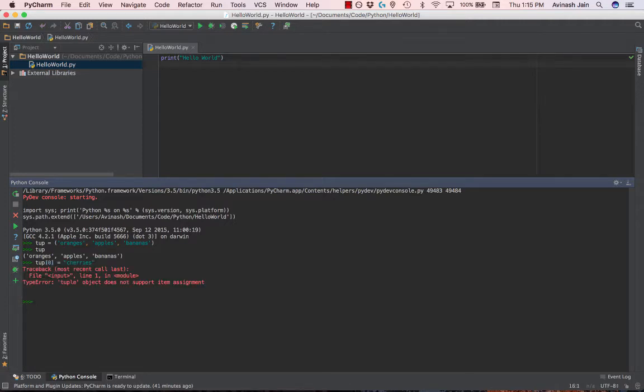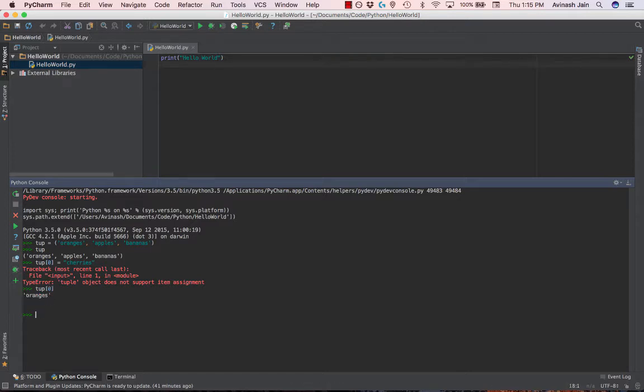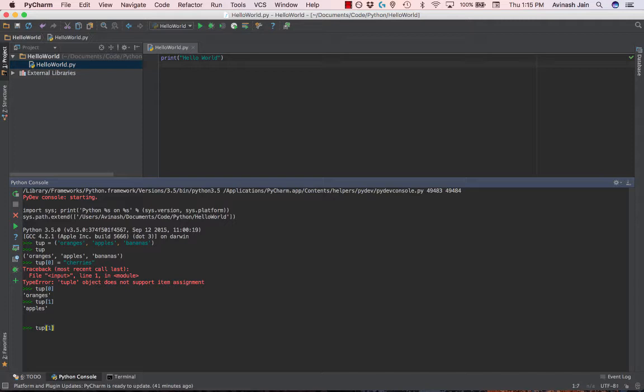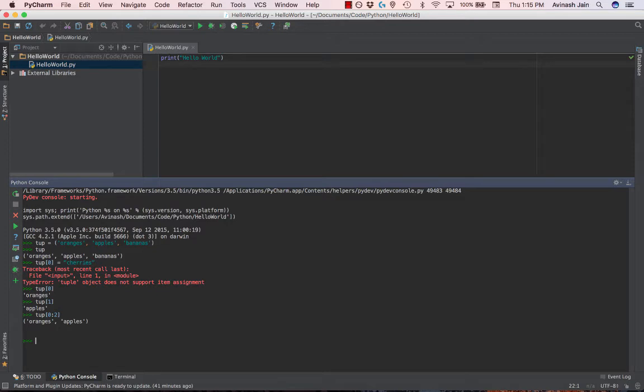But what you can do is access the values. Just like in a list, you can use tup0 to access values. tup0 gets me oranges, tup1 gets me apples, and so on. And the same thing with index splicing that we learned with lists. If we go tup 0 to 2, we get oranges and apples. So all those functions that we use in lists still work. It's just that you can't update or change what a tuple has been created with.